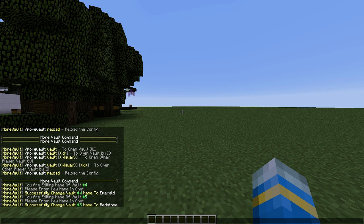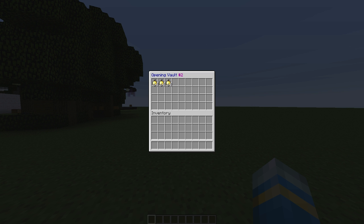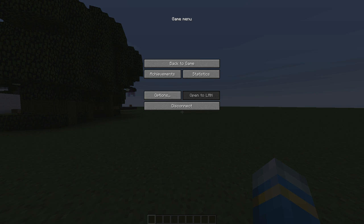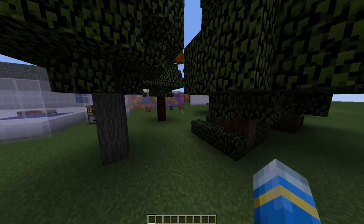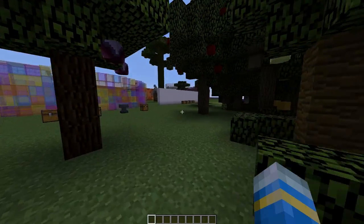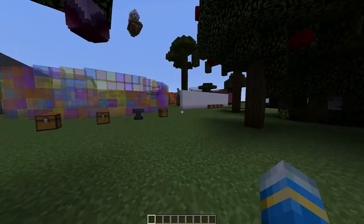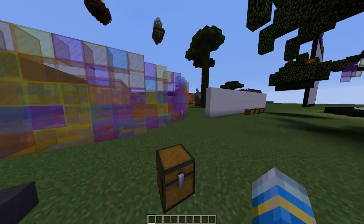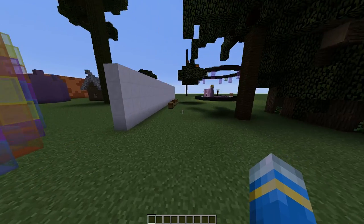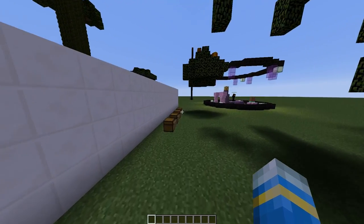For admins you can do the command MVA vault and then a player's name and then an ID, so you can check that they don't have anything they shouldn't have, for example. Maybe if they have a million diamonds you will think they might be cheating or something, so you can check that.